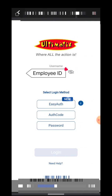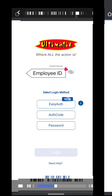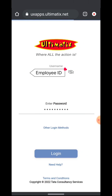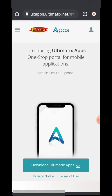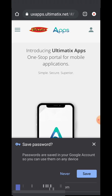Here you need to choose password, because you are not supposed to choose OTP code or EasyOTP as we don't have the authenticator app yet. Here you need to enter your password, which is the same as the Ultimatics password you have already set, and click on login. Now you will be redirected to the download page.